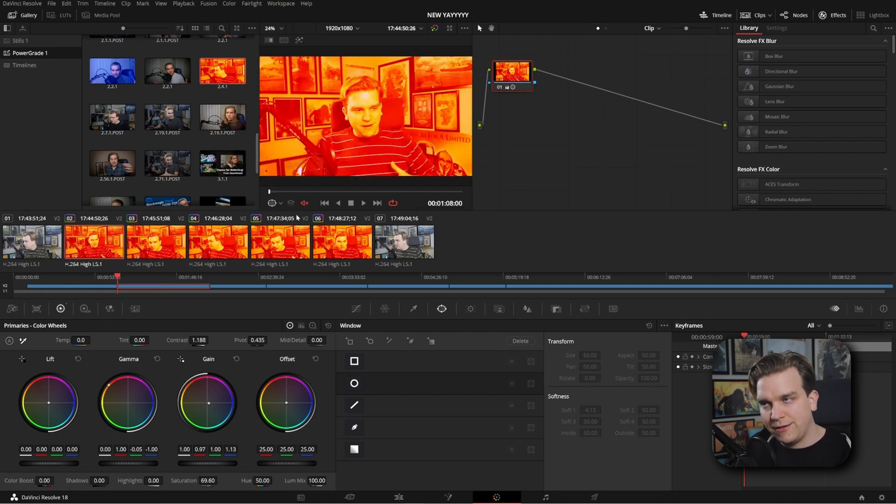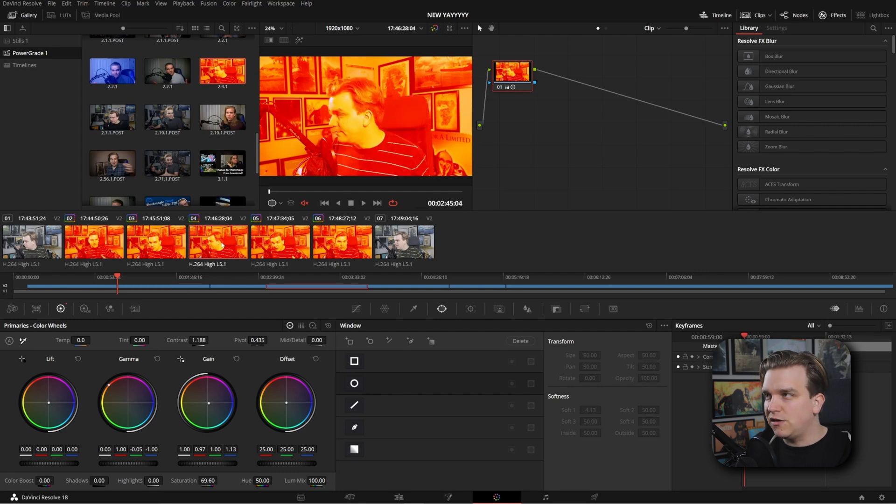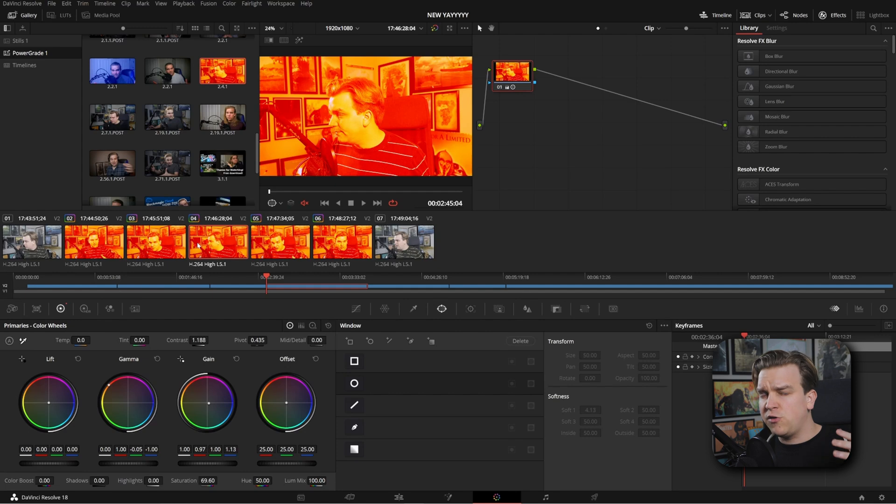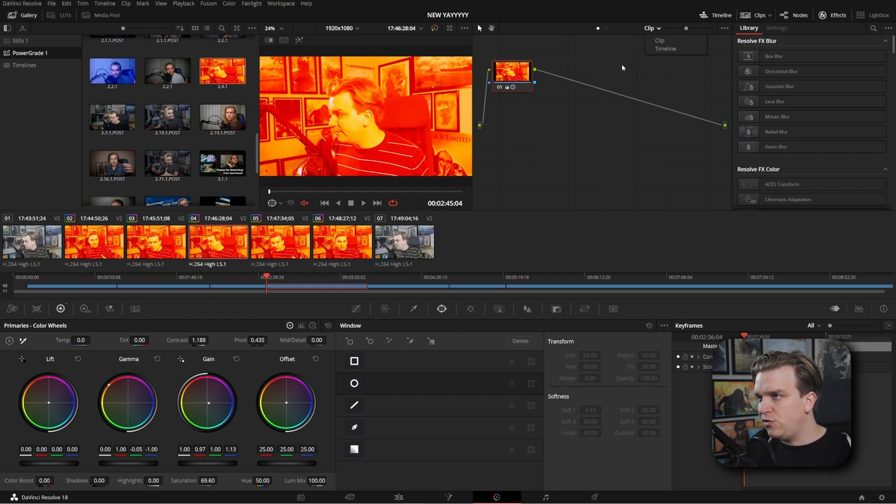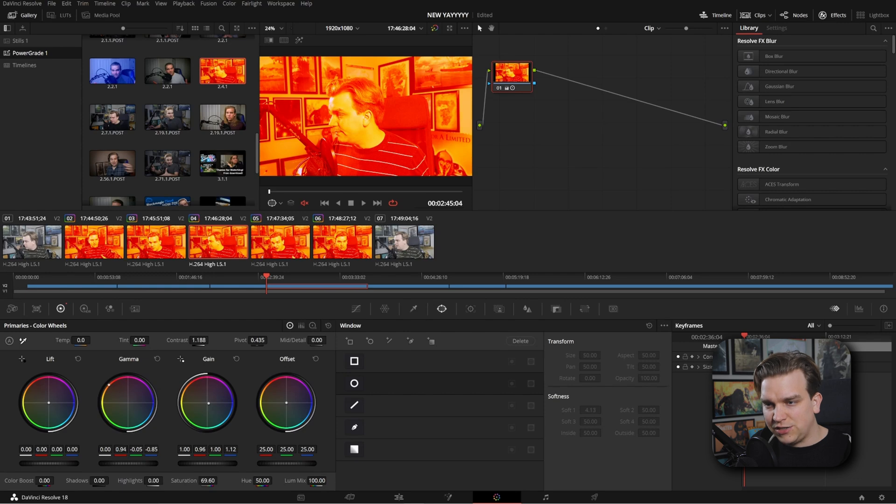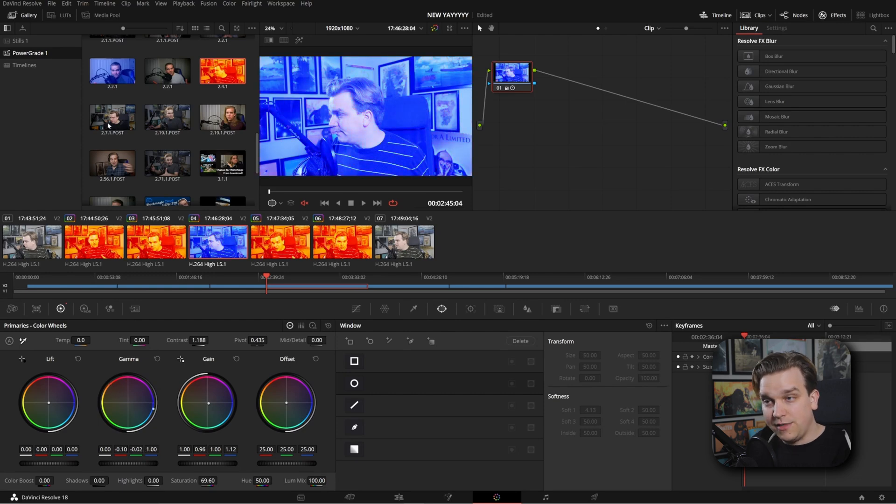But something to note is that all of these are still on individual clips, and though they are using the same grade, if you look over here, you see this is set to clip. So if I go to any of these, change that grade, it will only change that grade on that one clip.